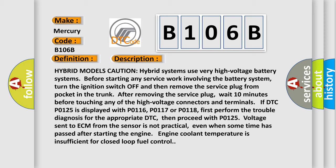Hybrid models caution: hybrid systems use very high voltage battery systems. Before starting any service work involving the battery system, turn the ignition switch off and then remove the service plug from pocket in the trunk. After removing the service plug, wait 10 minutes before touching any of the high voltage connectors and terminals. If DTC P0125 is displayed with P0116, P0117 or P0118, first perform the trouble diagnosis for the appropriate DTC then proceed with P0125. Voltage sent to ECM from the sensor is not practical even when some time has passed after starting the engine. Engine coolant temperature is insufficient for closed loop fuel control.